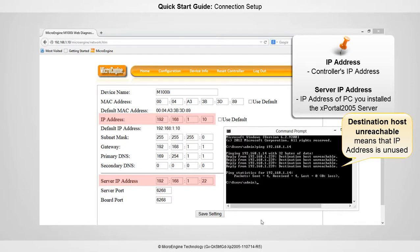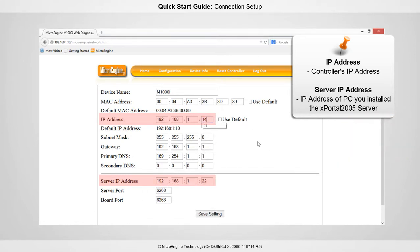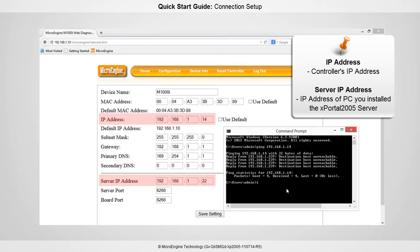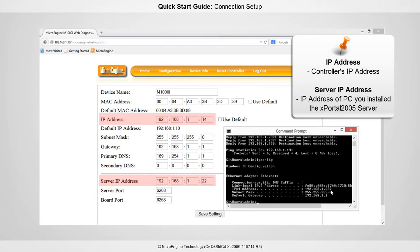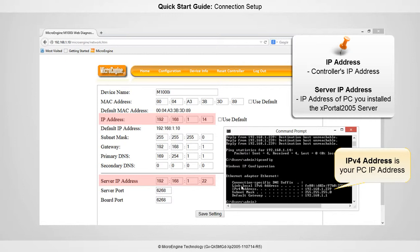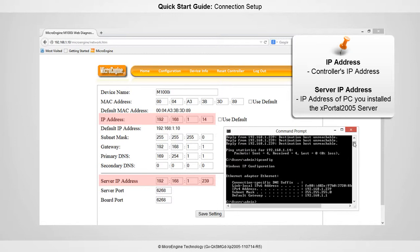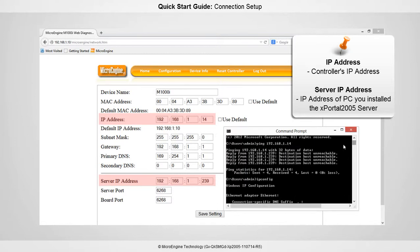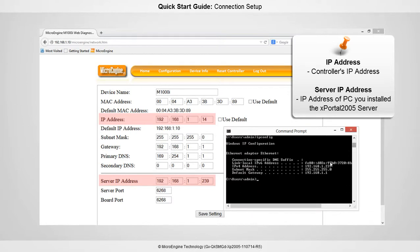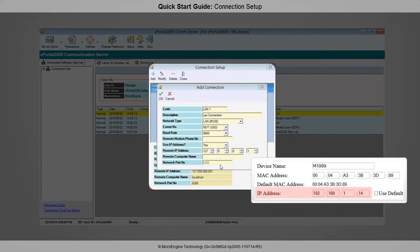Now set that IP address in the text box provided. Type ipconfig and press Enter to check the server IP address. Double-check your IP address before saving the settings. Click the Save Setting button to confirm and save settings. Now enter the IP address that you have just set. Click OK to confirm and save settings.